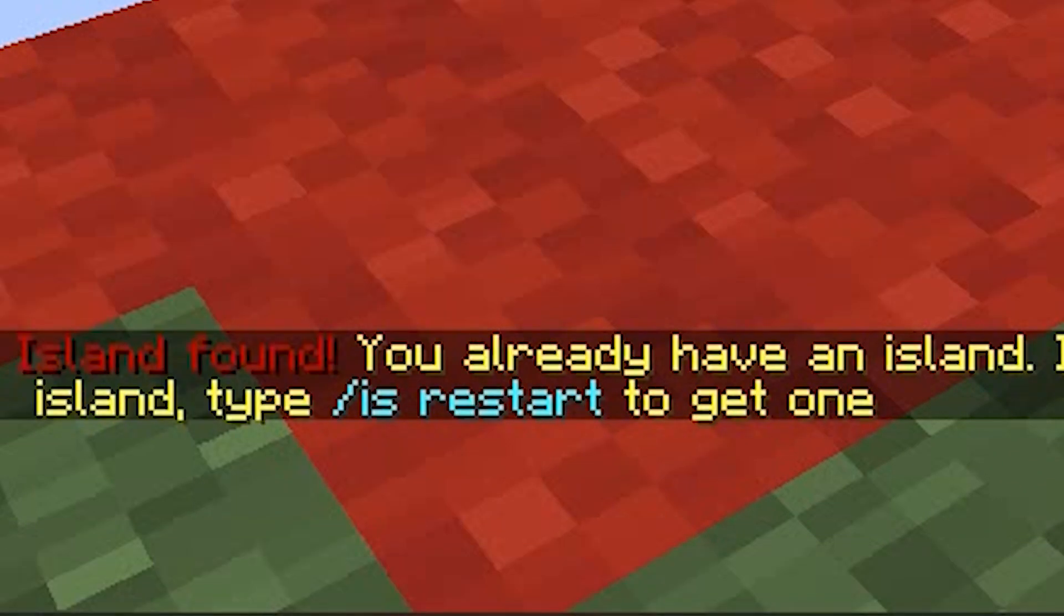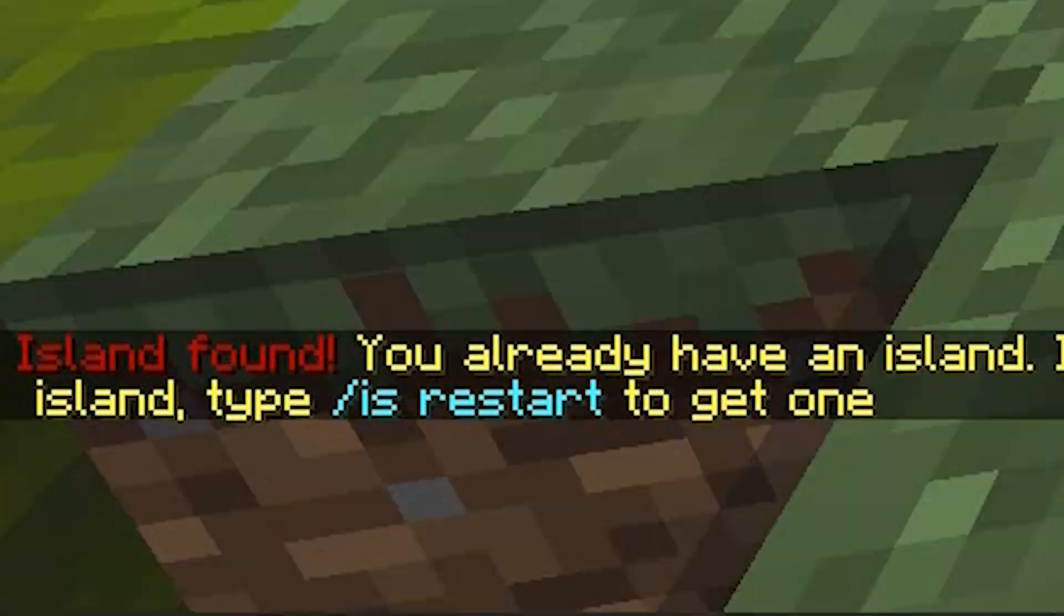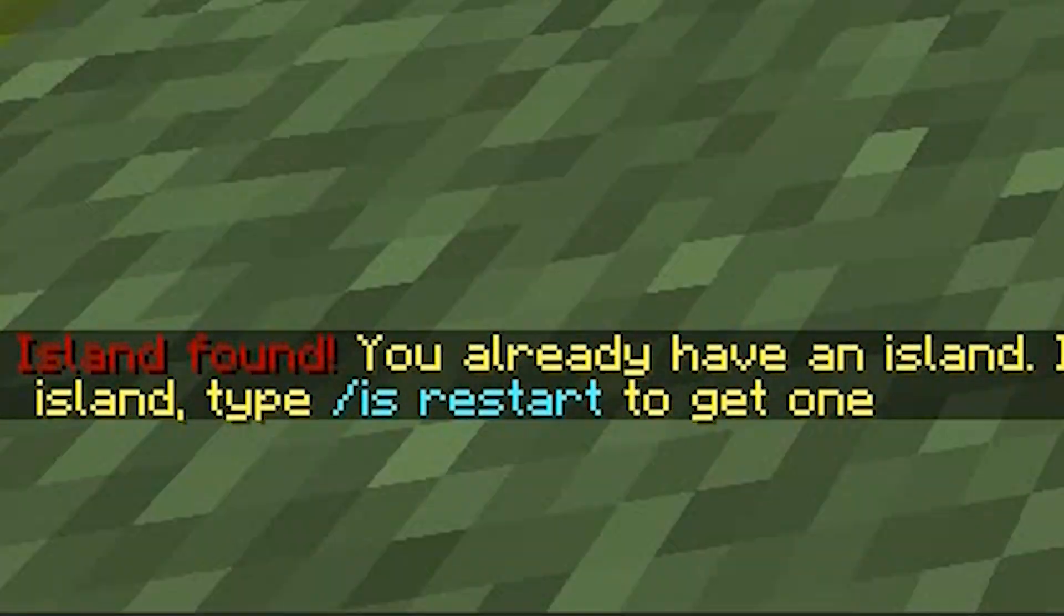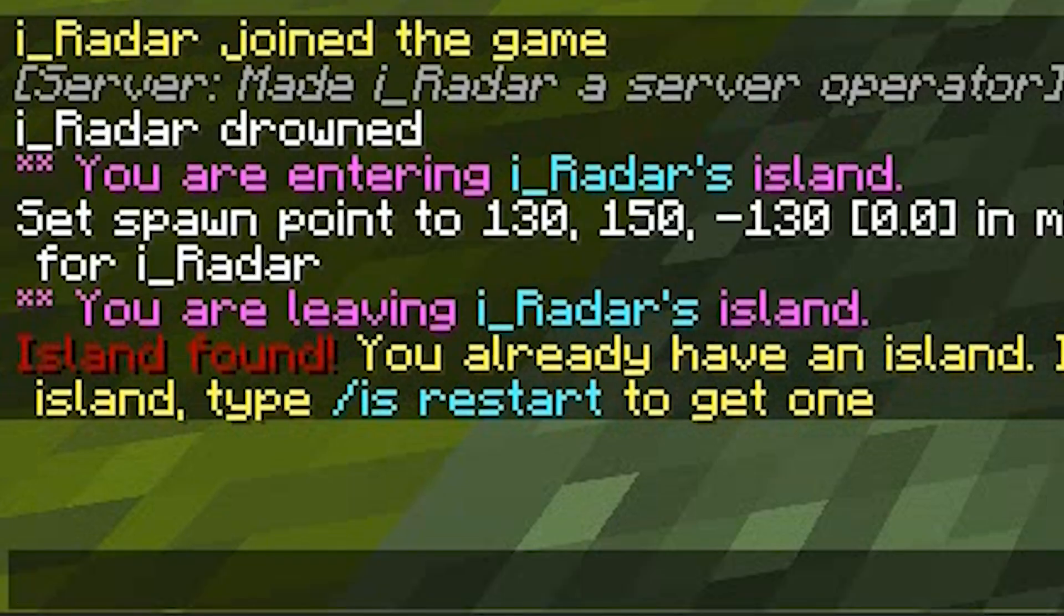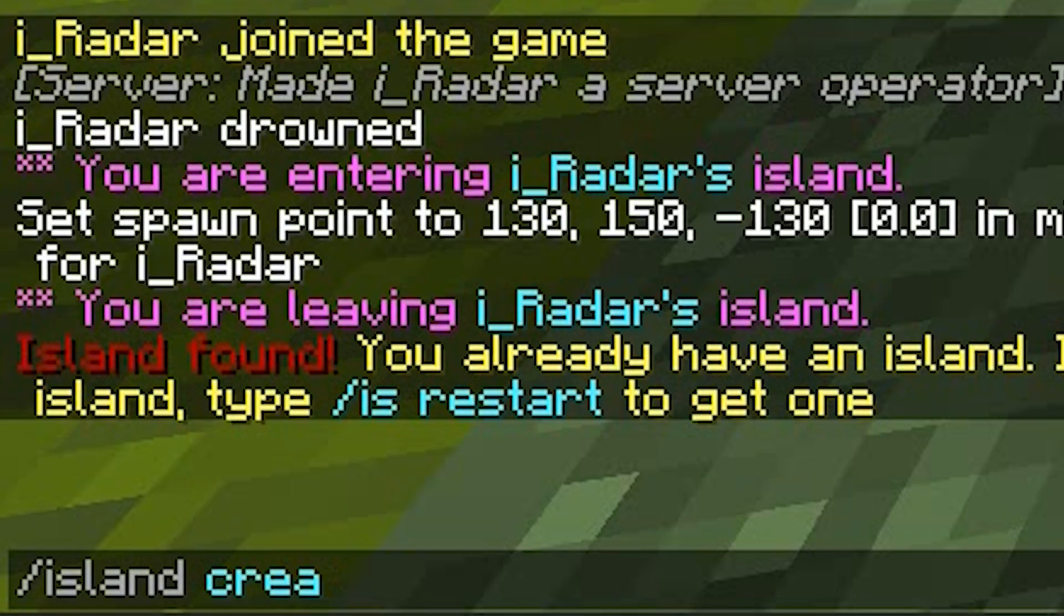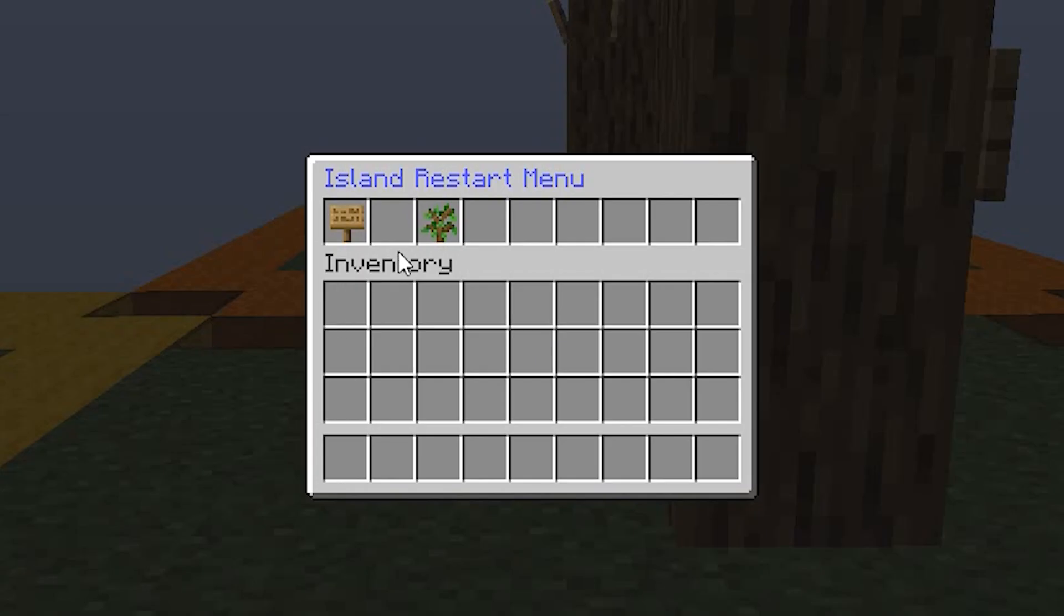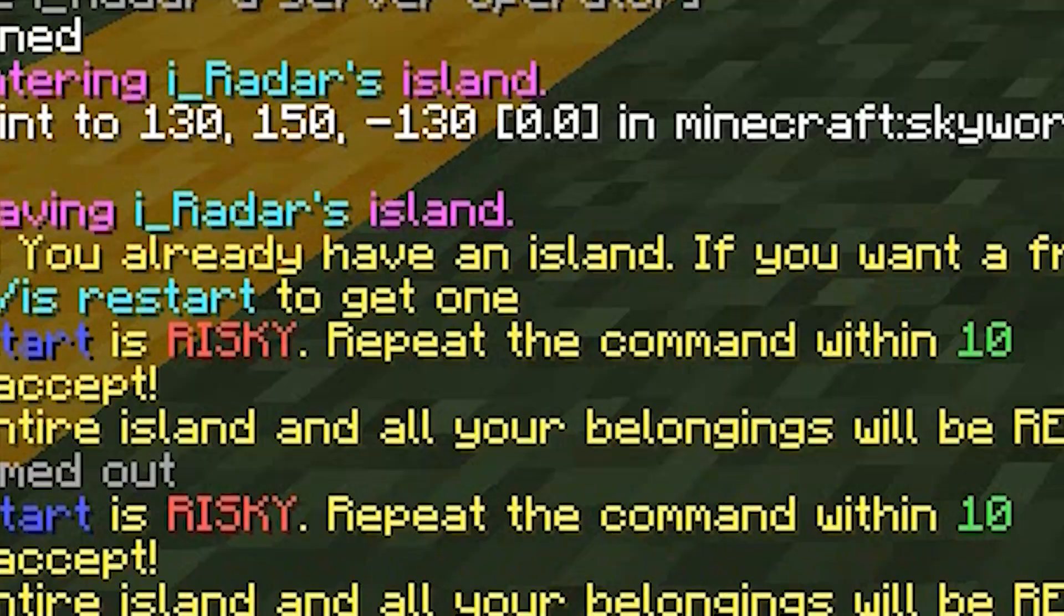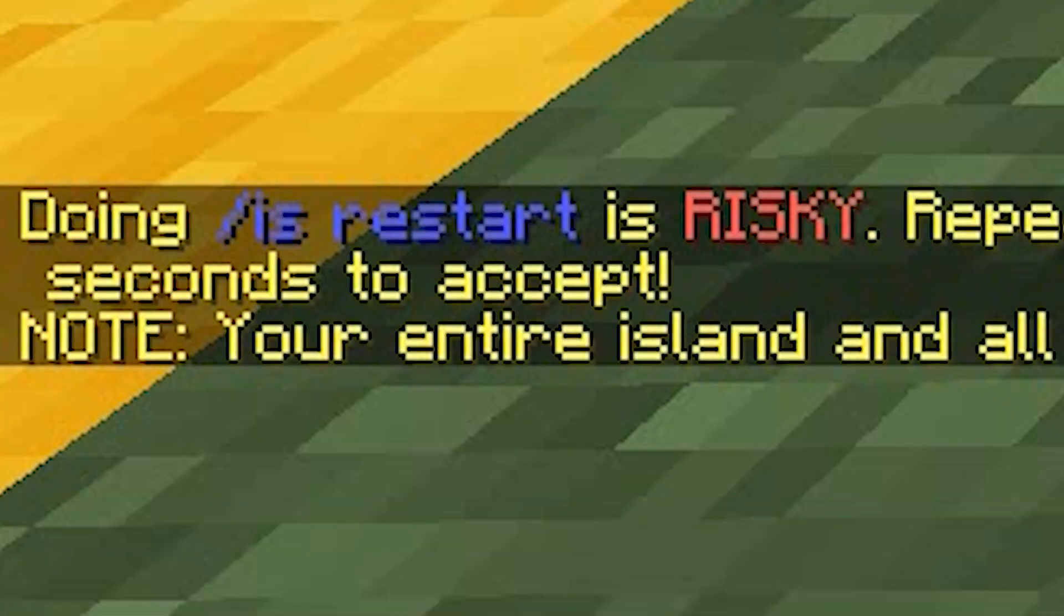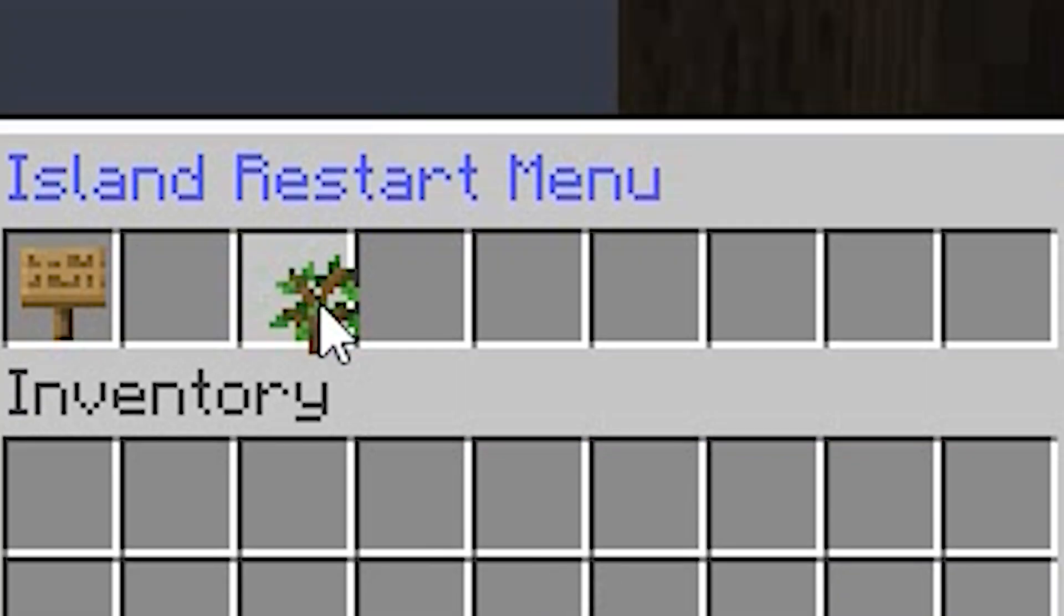And it will ask you to wait a few minutes and then it will teleport you directly to it. For me, as I already have an island, I need to do slash restart. So slash island reset. Click it. And then you need to go ahead and do that again to verify and confirm it.